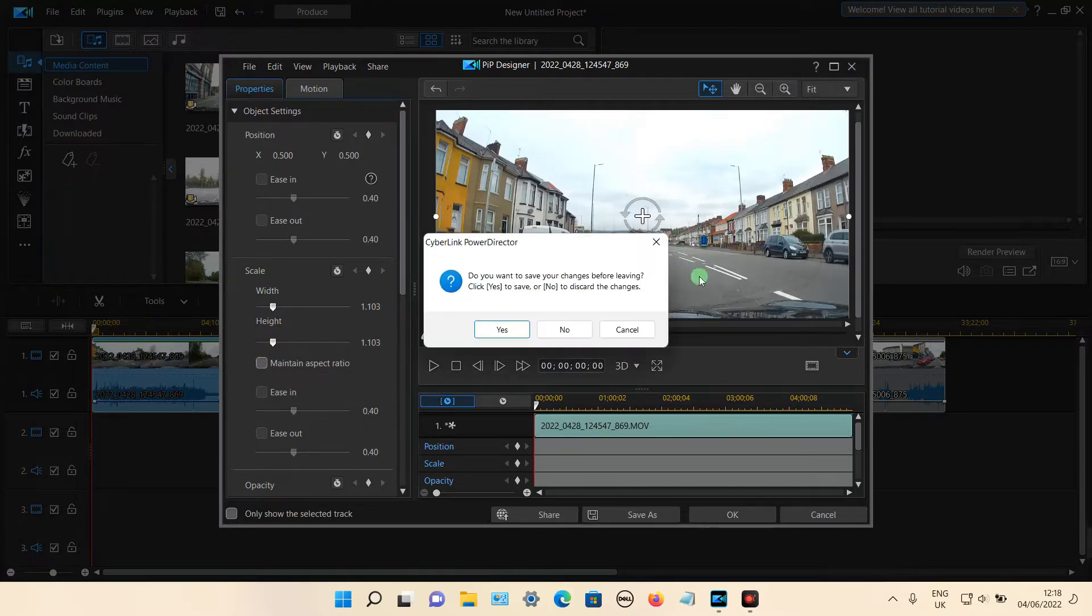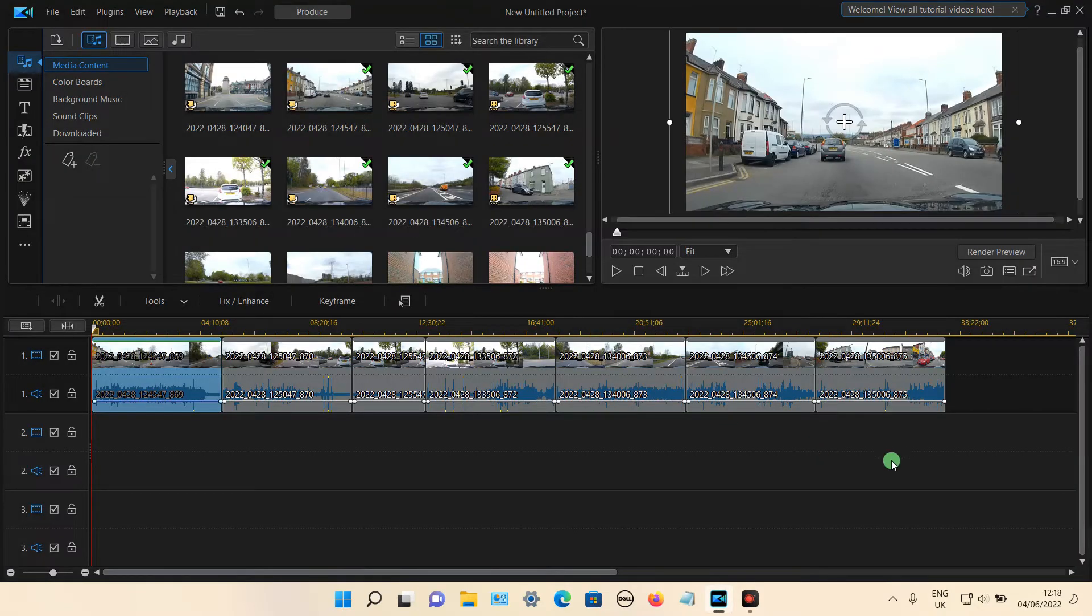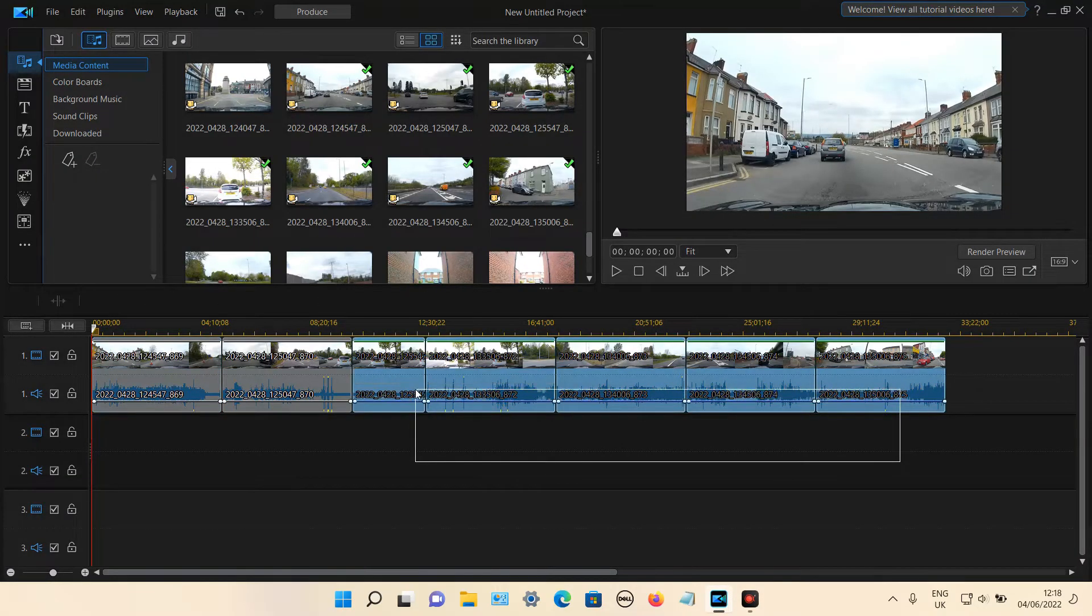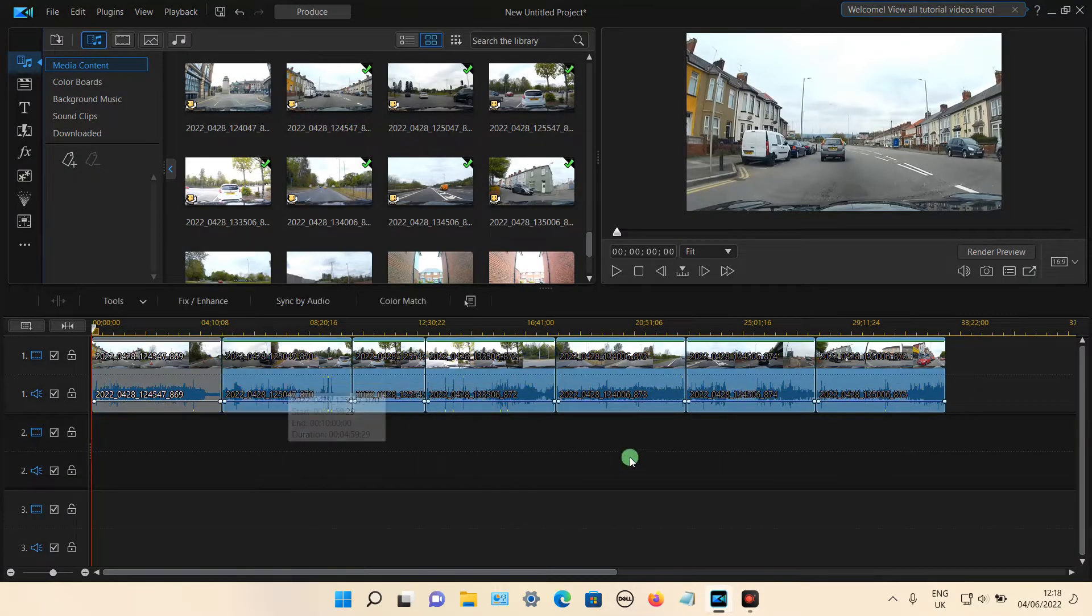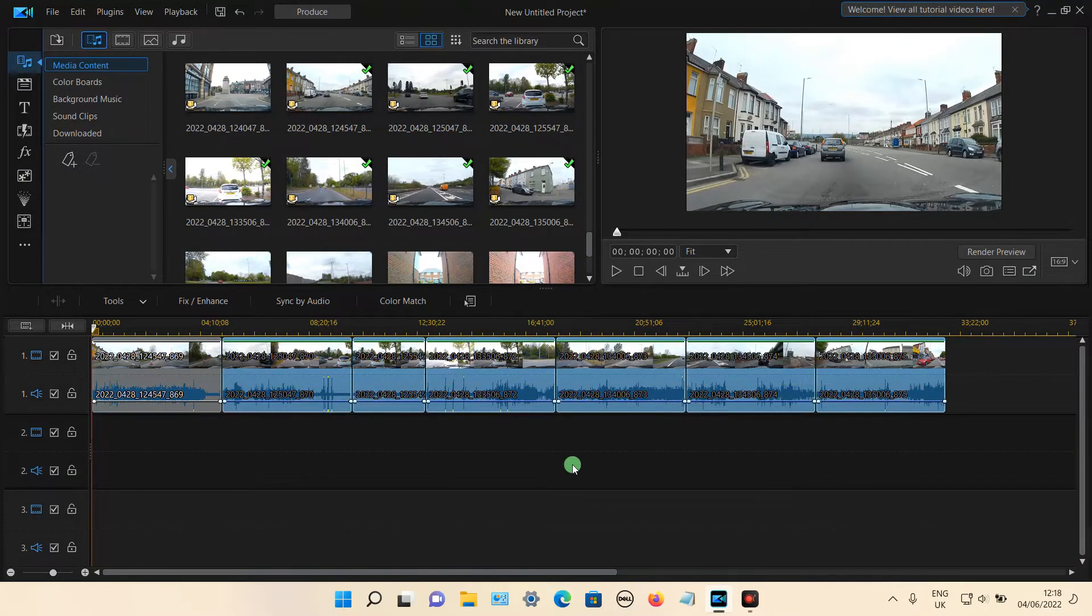What you cannot do is you cannot highlight all the clips at once and edit them the same way.